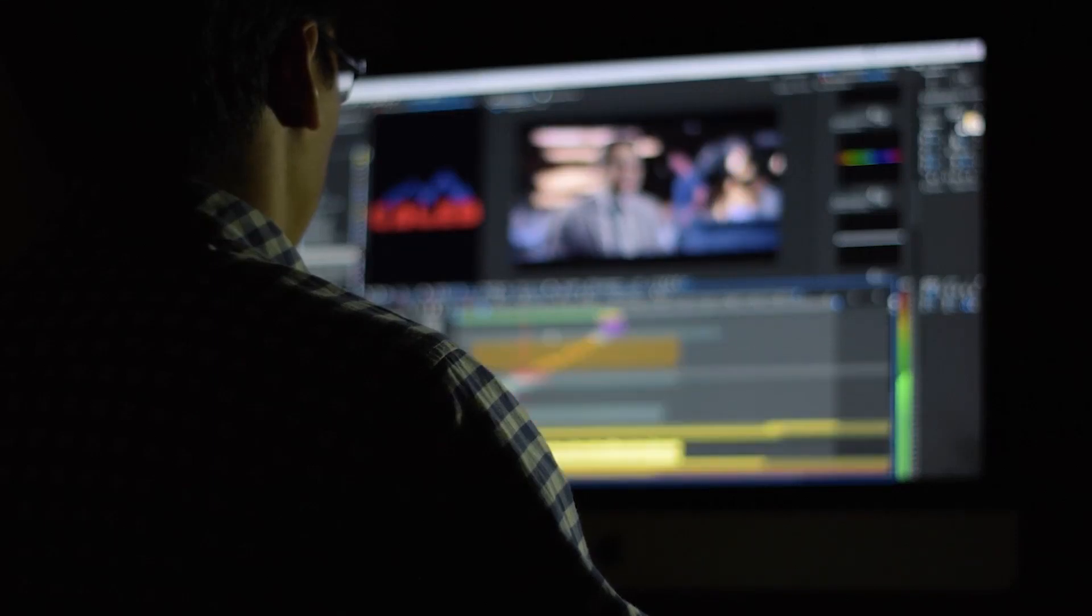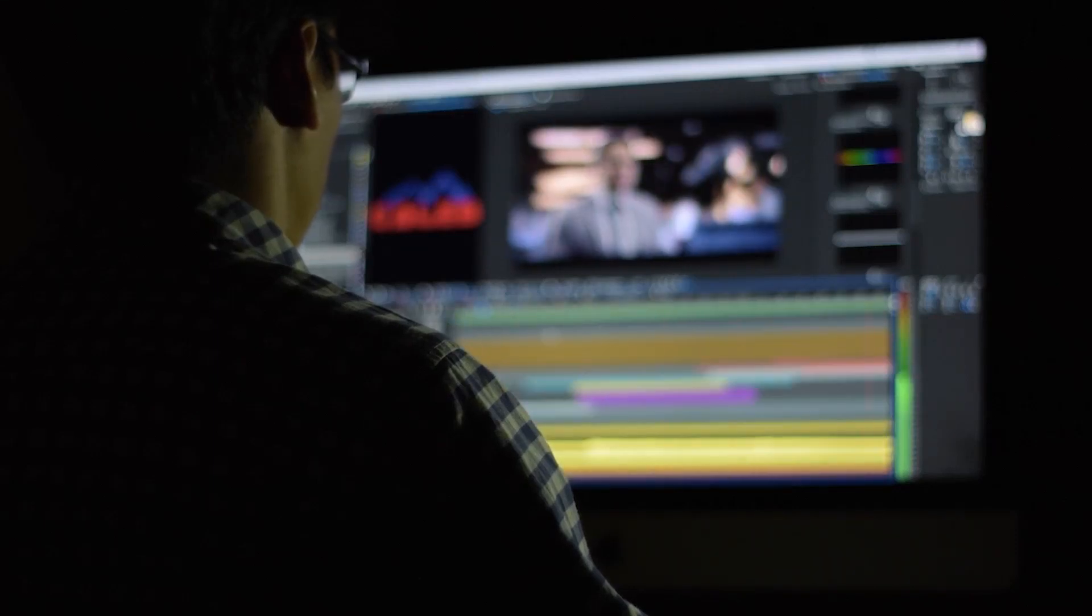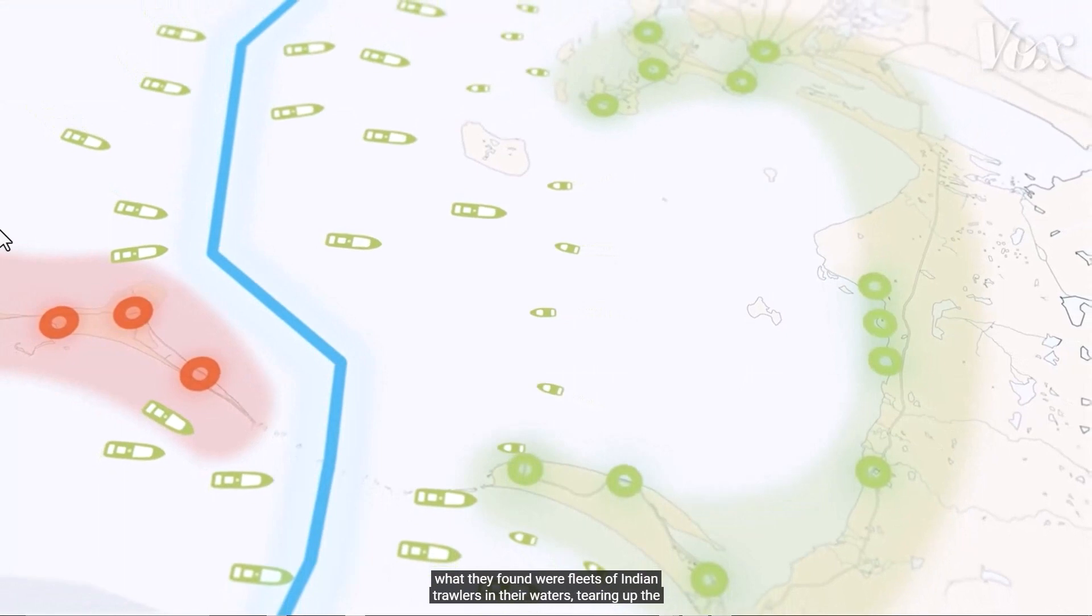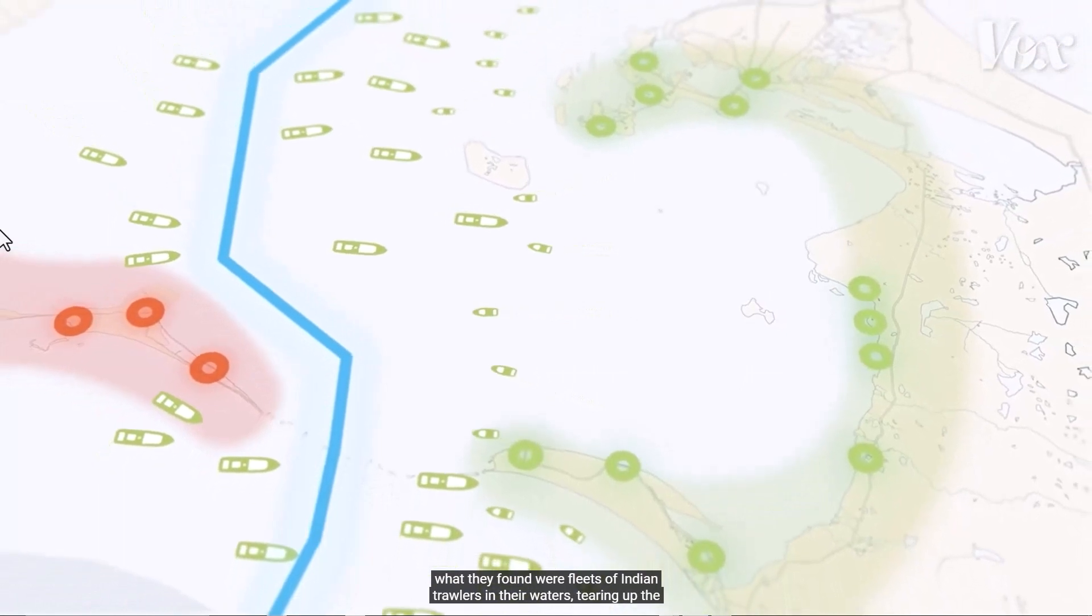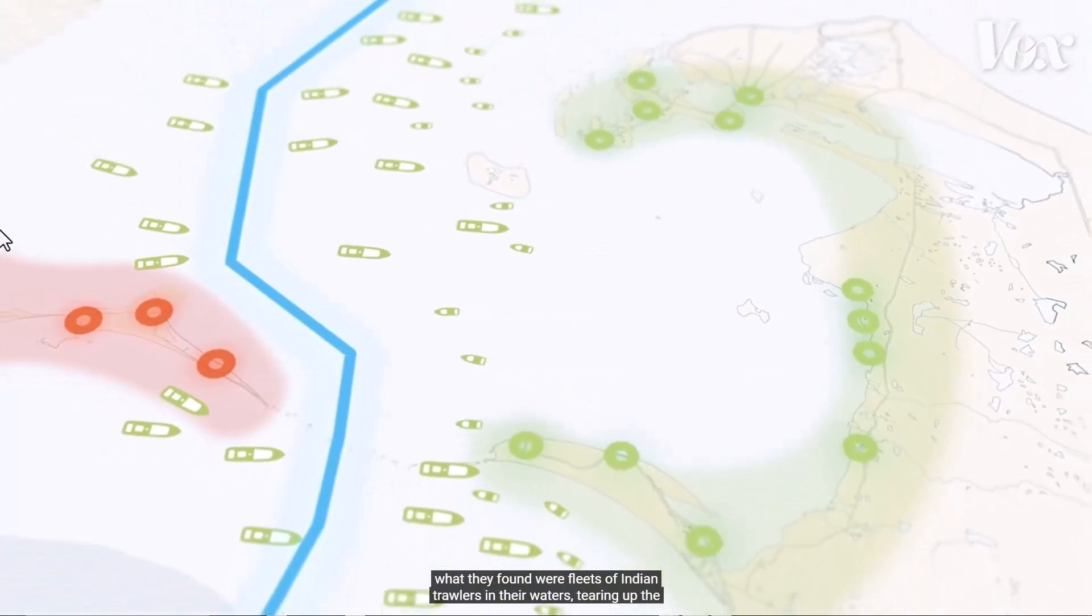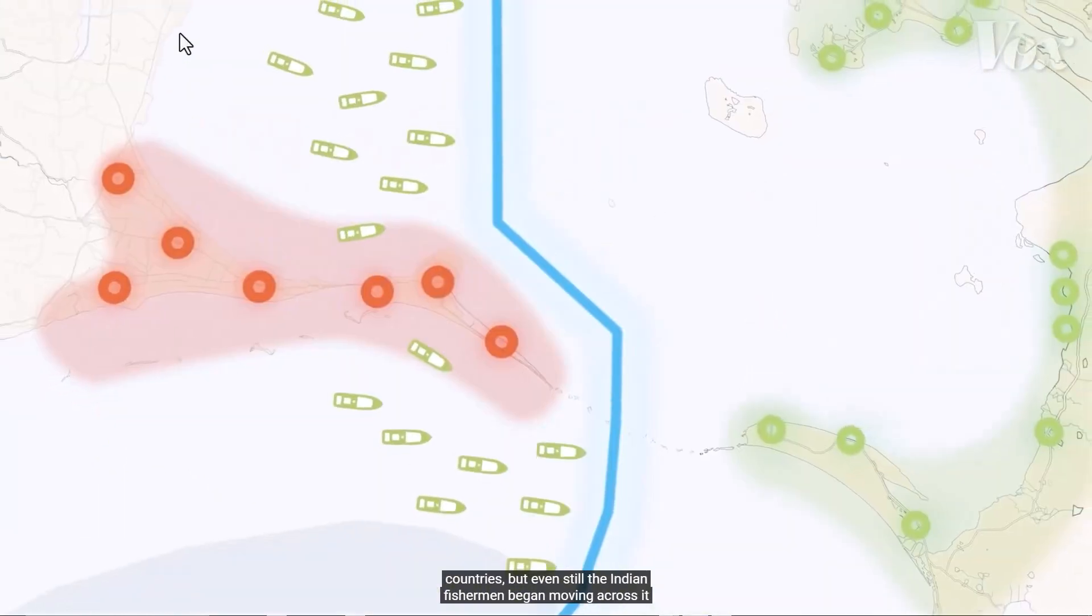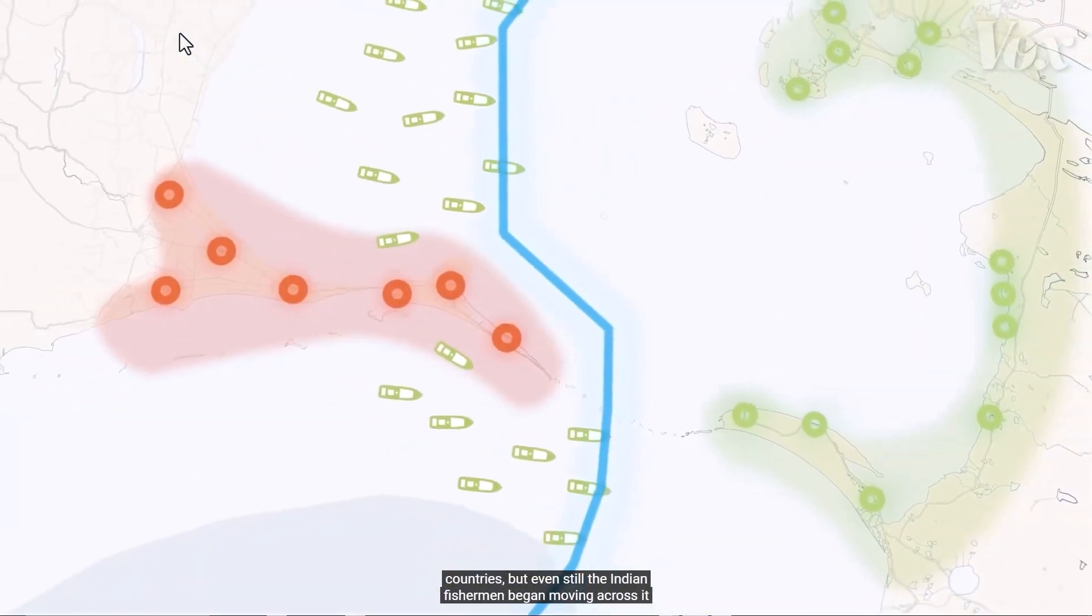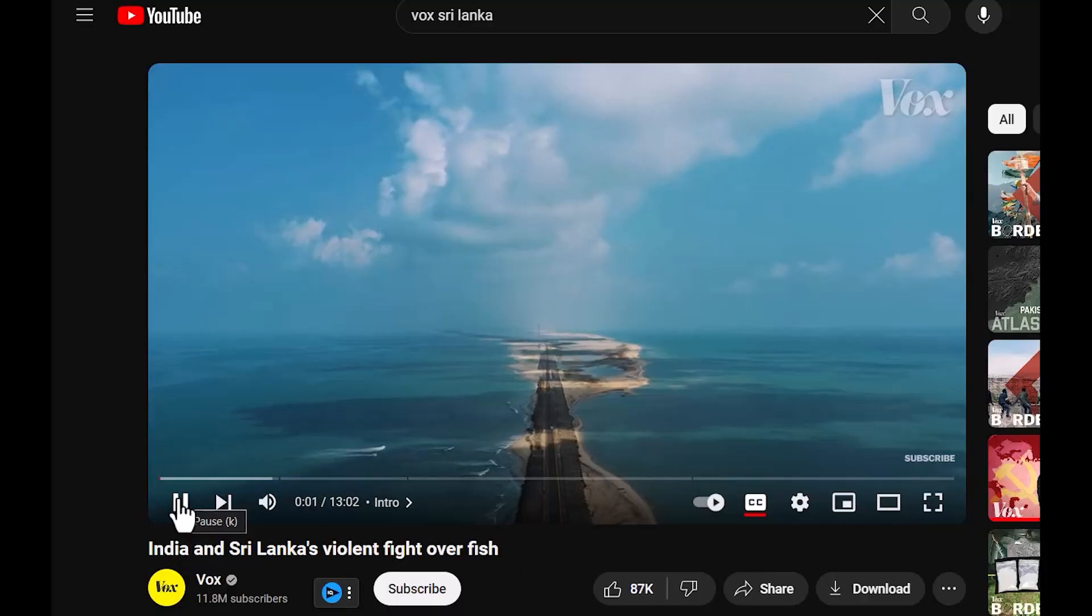Hello guys, in today's tutorial I will show you the workflow and how to create this scene from the Vox Border series, India and Sri Lanka's violent fight over fish, back when Johnny Harris was still hosting it.